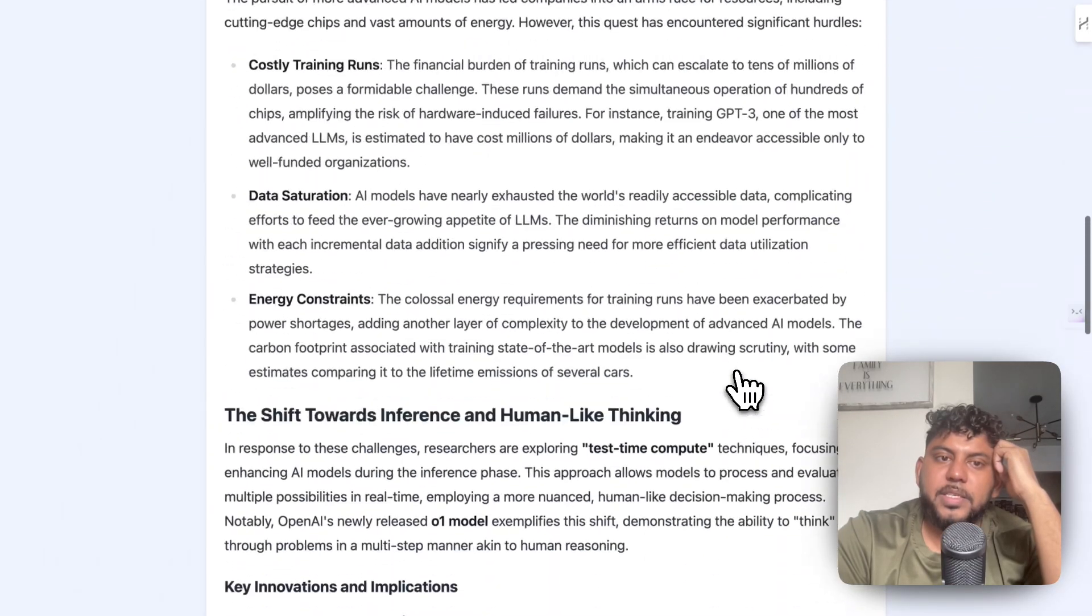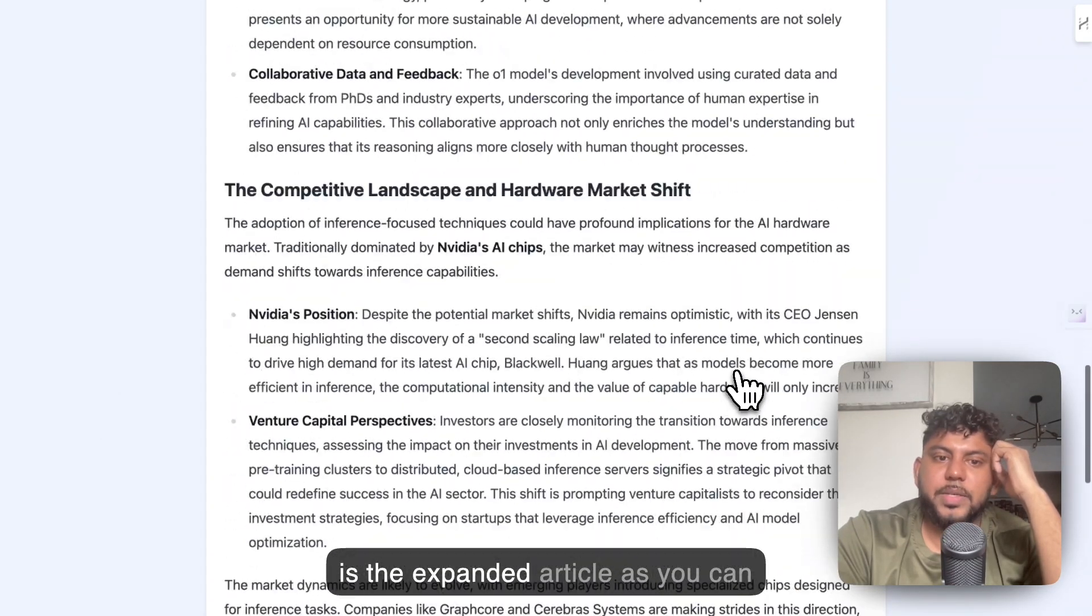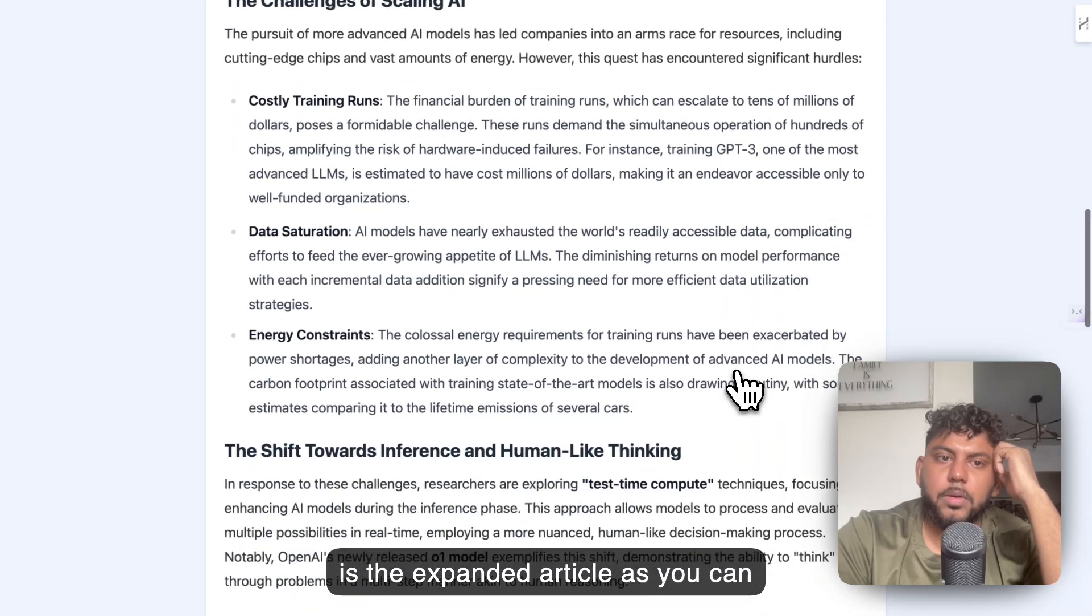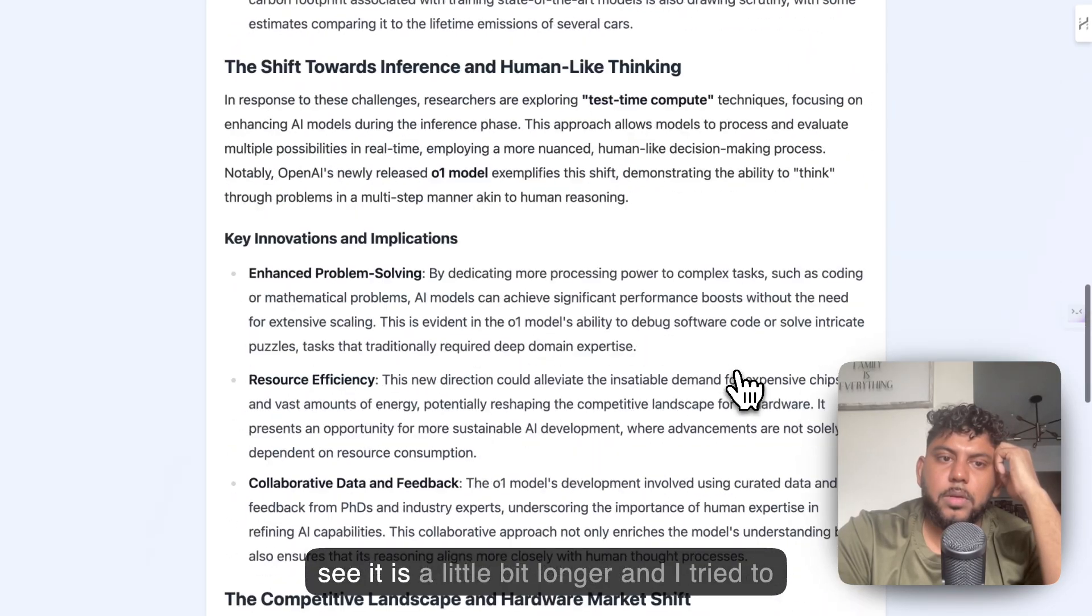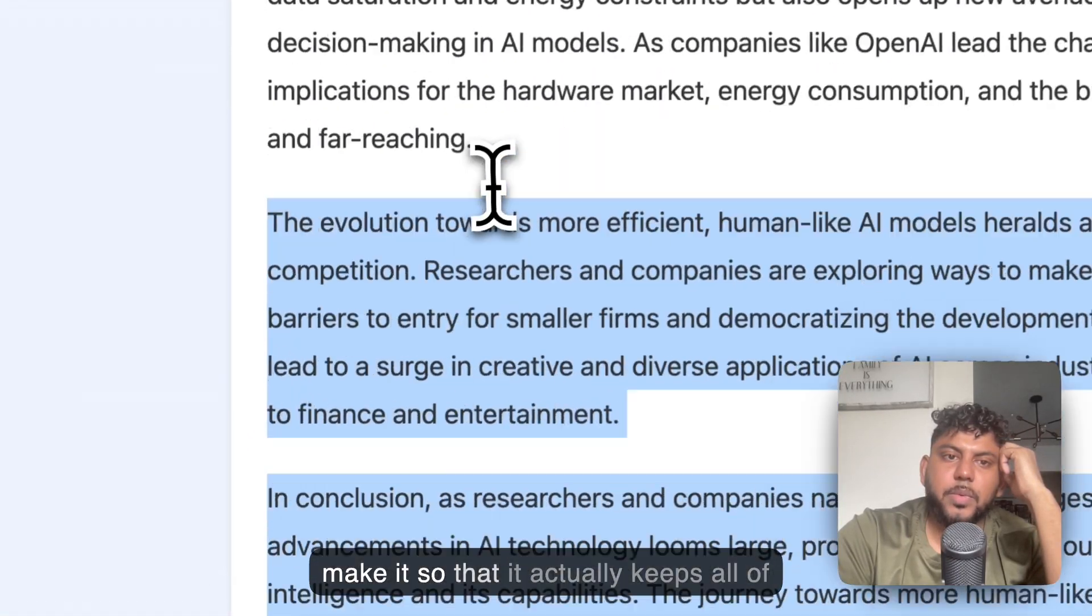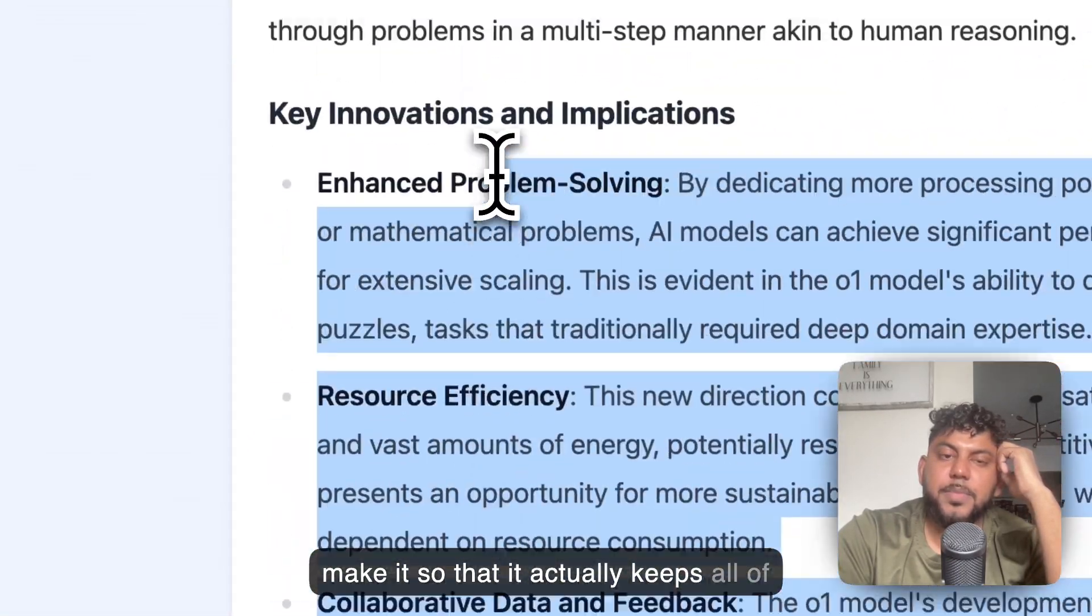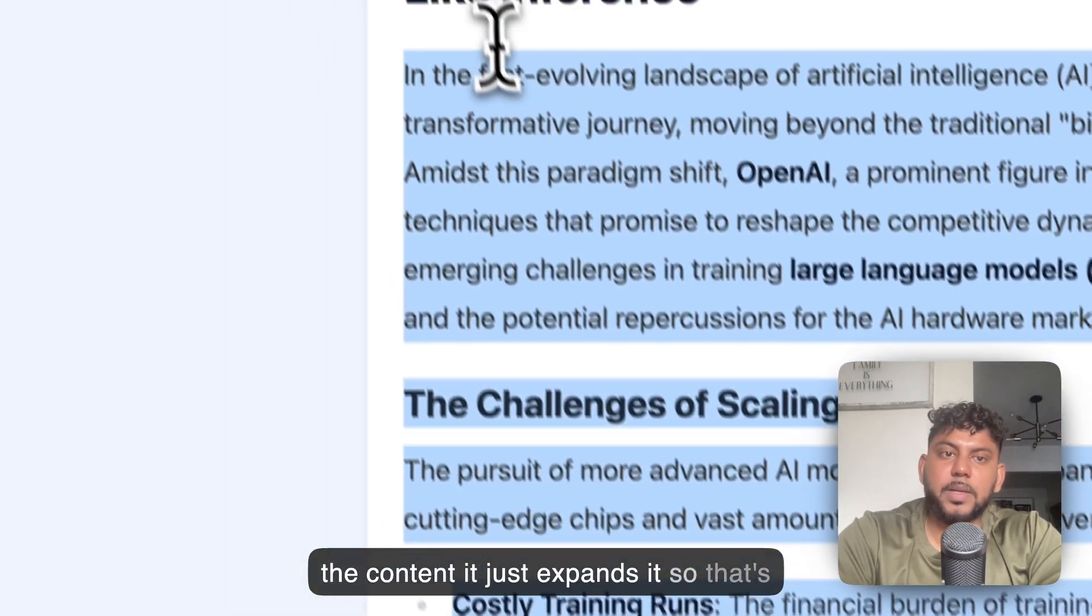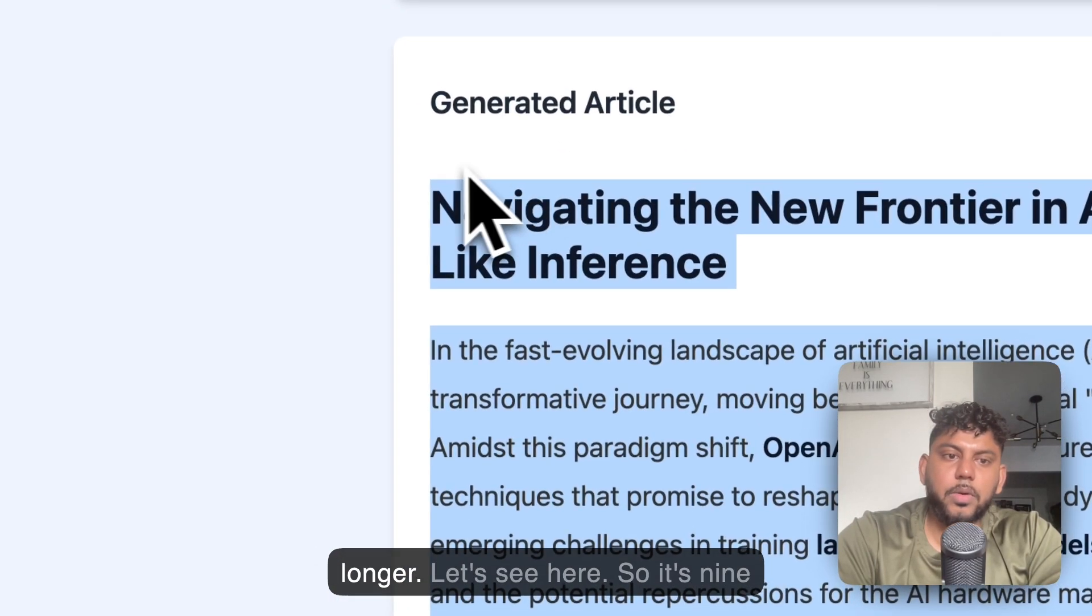So this is the expanded article. As you can see, it is a little bit longer and I tried to make it so that it actually keeps all of the content. It just expands it so that it's longer.